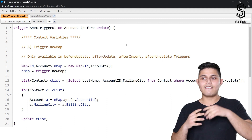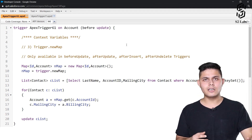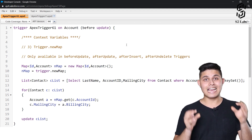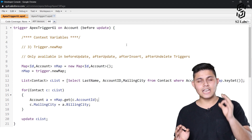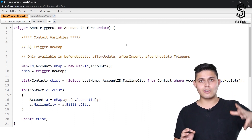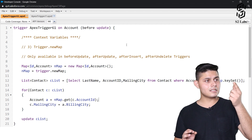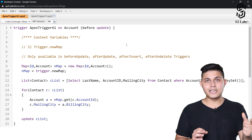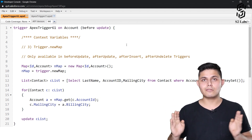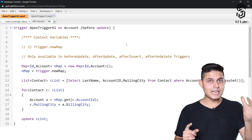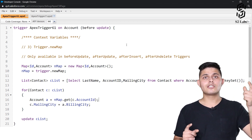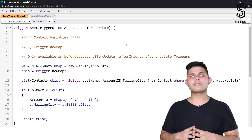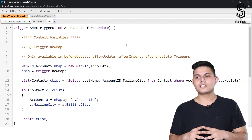Here is a program in which whenever we update any account record, all of its associated contact records should also get updated. Specifically, whenever there is an update on any account record, the field called Billing City of the account should become the Mailing City of the contacts associated with that account.